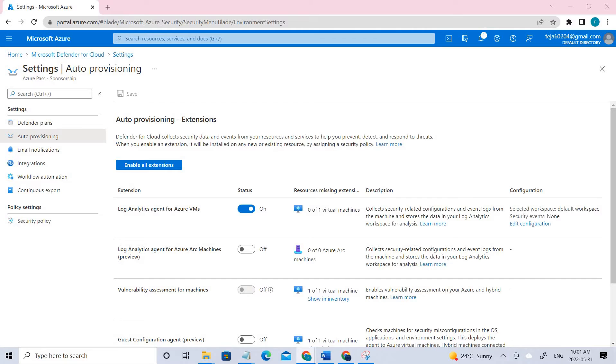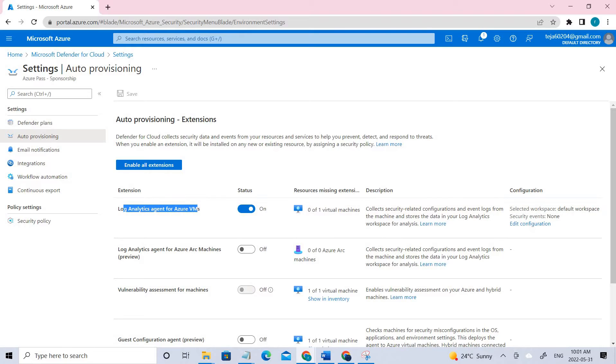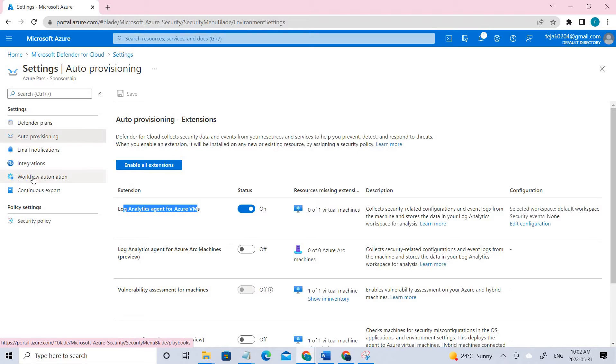In this, you have to make sure that the Log Analytics agent for the Azure VM is on. Once it is done, the next step is we have to go to Settings and the Workflow Automation - click that.